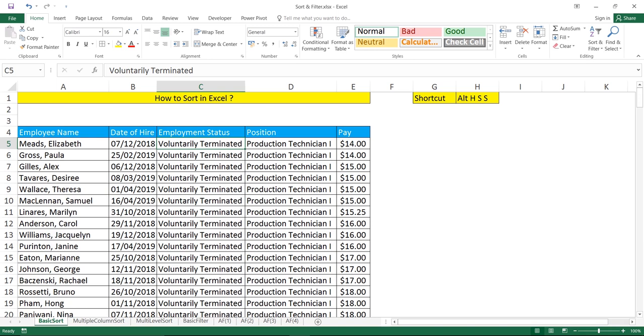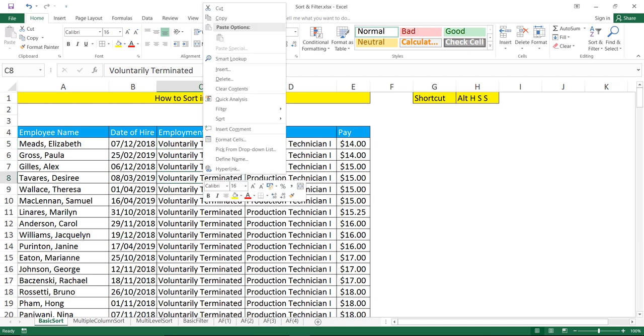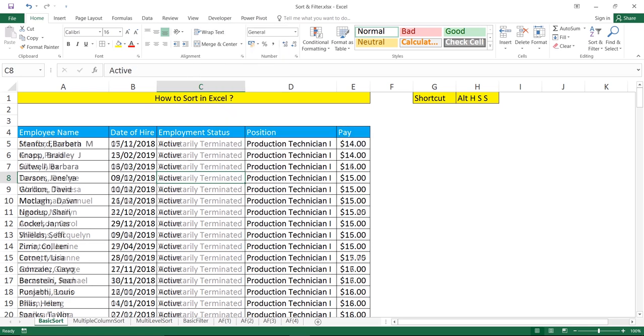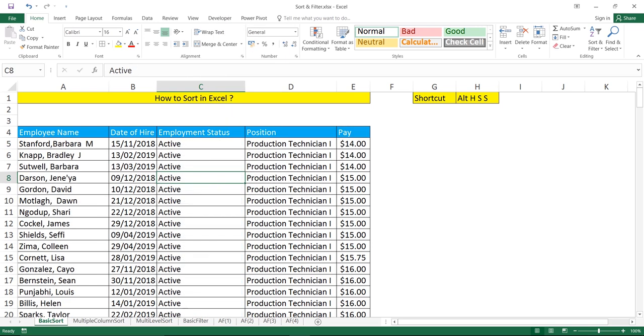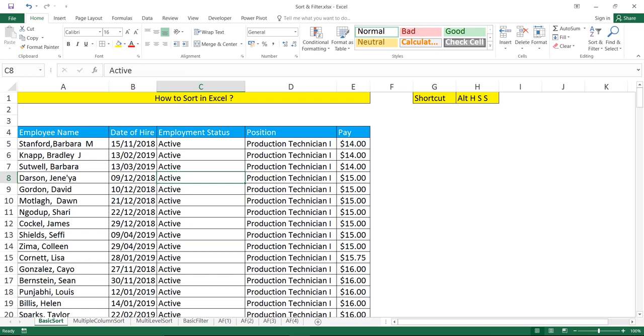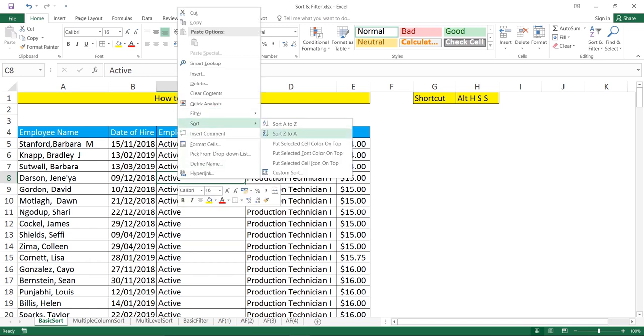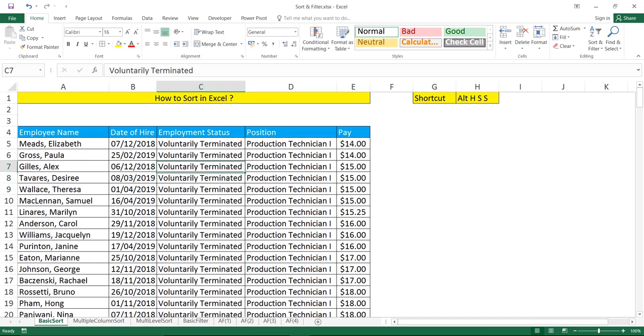Second method: if you want to do sorting, simply keep your cursor in the column you want to sort and just right-click. You see sort A to Z. It's sorted in ascending order. Again, you can right-click and select sort Z to A.